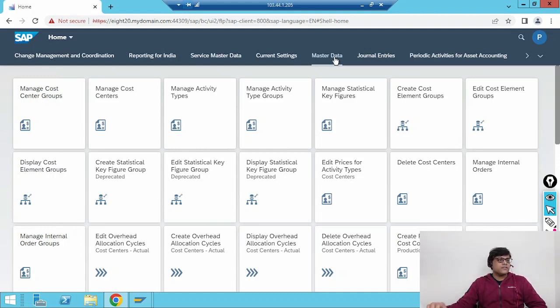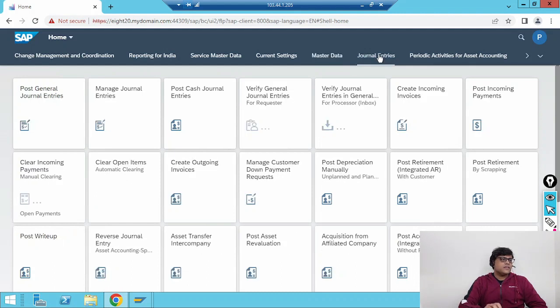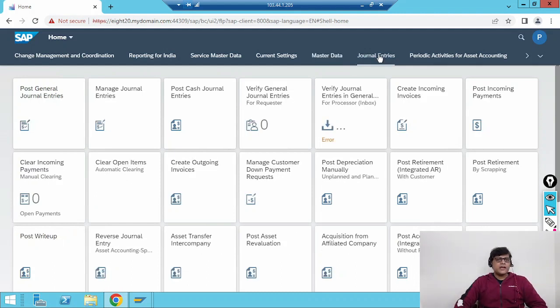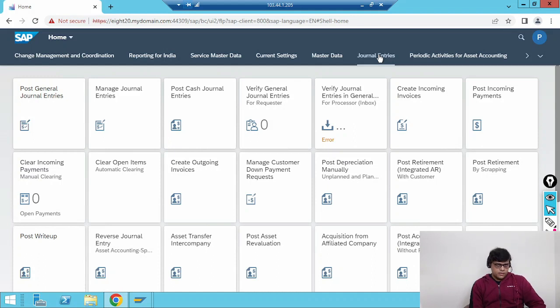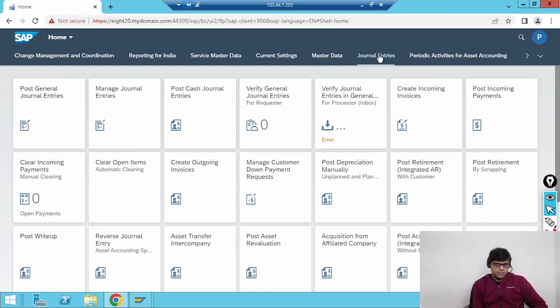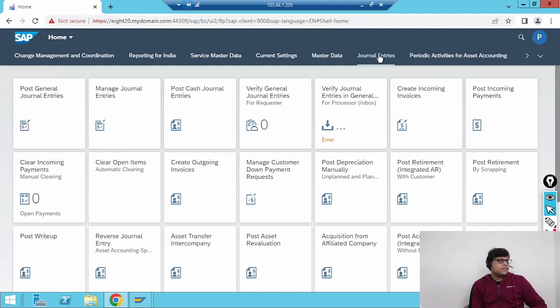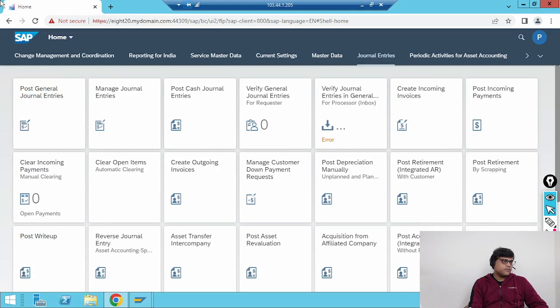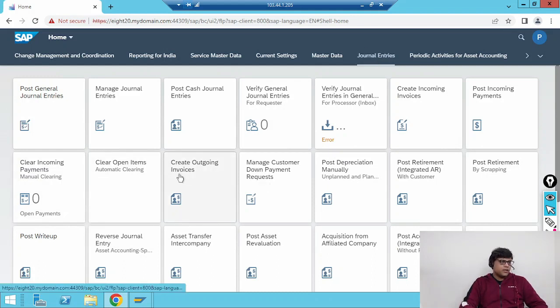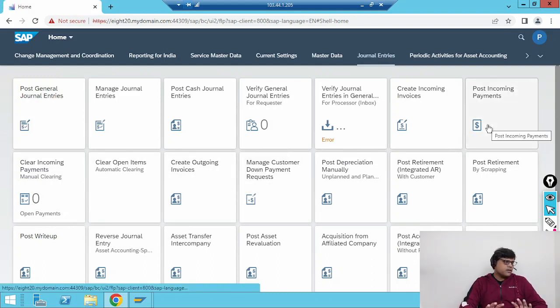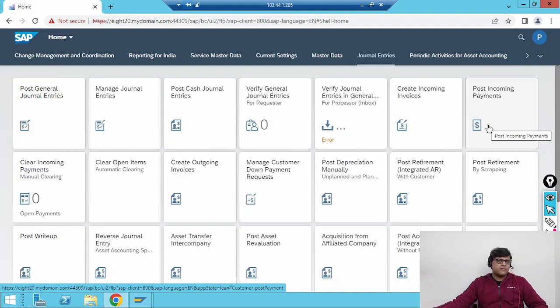If I go to journal entries, you can see here different activities. In upcoming videos I am going to show you different applications by doing demonstration, but in this video just an overview. Here you can see different applications for multiple activities. I can post journal entries, I can post outgoing invoices, I can post incoming payments. These are the normal transaction applications.